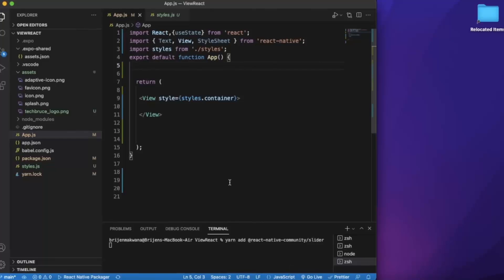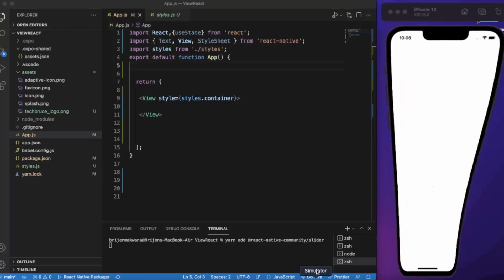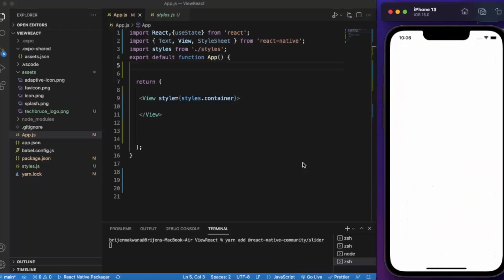First of all, create a React Native project and open it on Visual Studio Code. I have already opened the iOS simulator. If you're using a Windows machine, you can use Android Emulator. It works fine with both.